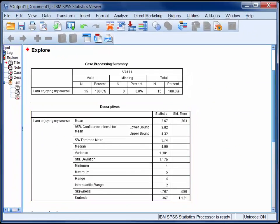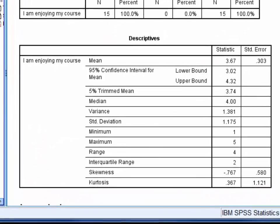Now a number of different statistics are available in the second table and here we're interested in the mean which is 3.67. This value, 3.67, is the arithmetical average of the 15 responses to question 4.